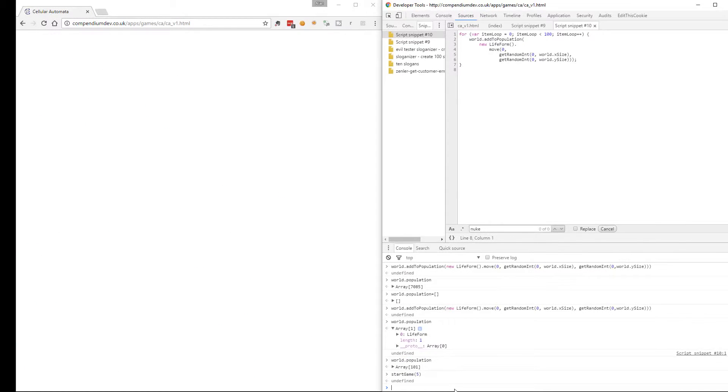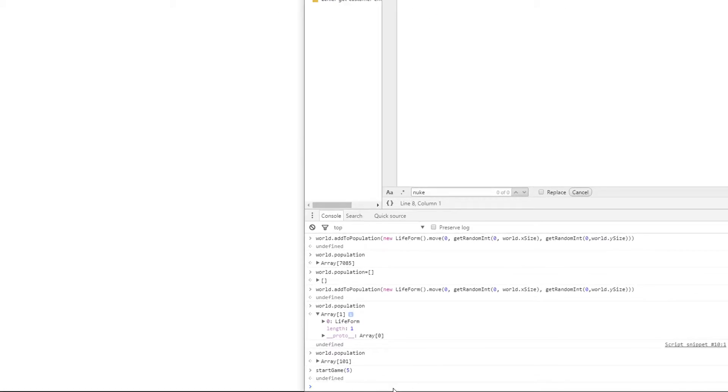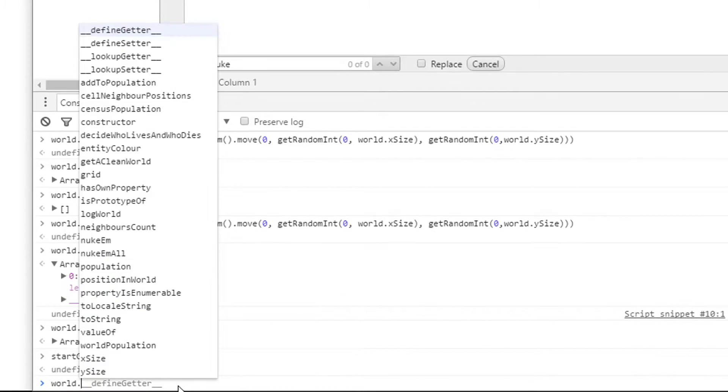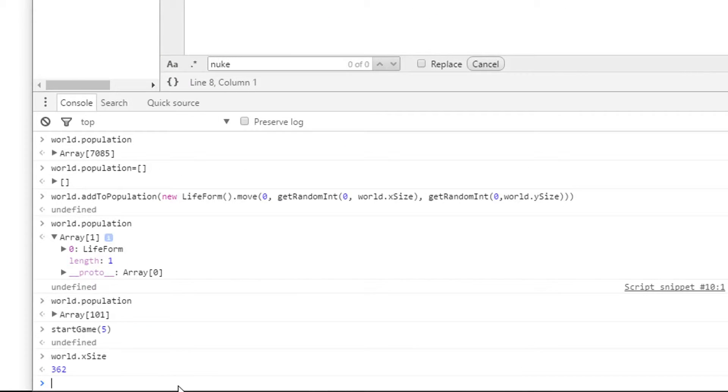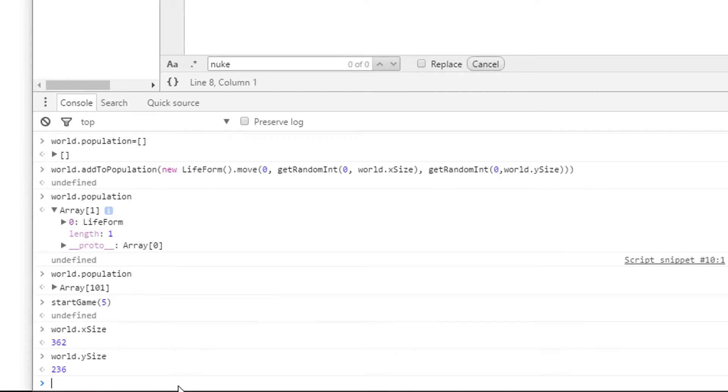Wow, that was fast. So that's because the game is so large in size. How big is the world? 362 by 236. And we just put 100 entities in there. That obviously wasn't enough for the rules.